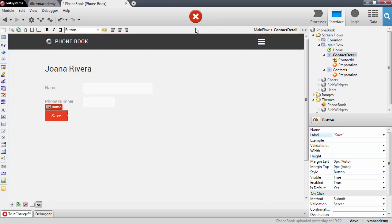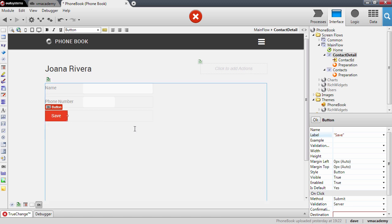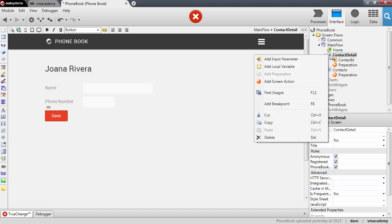We have an error, we have a button in the screen but we need to define what this button is going to do. And to define this we need to create what is called a screen action. A screen action is just logic that runs on the server side when the button is pressed by the user. In this case we will use it to update the contact information in the database. To create this screen action we'll go here into the contact details screen, right click and add screen action.